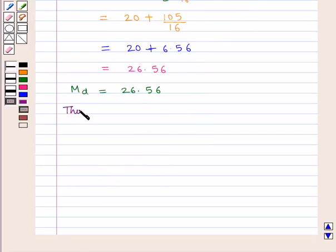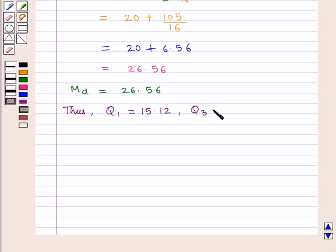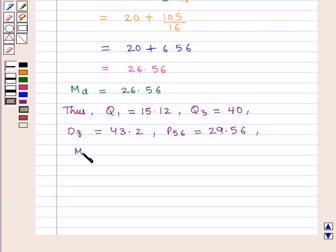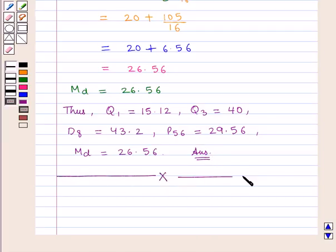Thus we can say: lower quartile Q1 is equal to 15.12, upper quartile Q3 is equal to 40, 8th decile D8 is equal to 43.2, 56th percentile P56 is equal to 29.56, and median Md is equal to 26.56. This is the required answer. This completes our session — hope you enjoyed it, thank you.